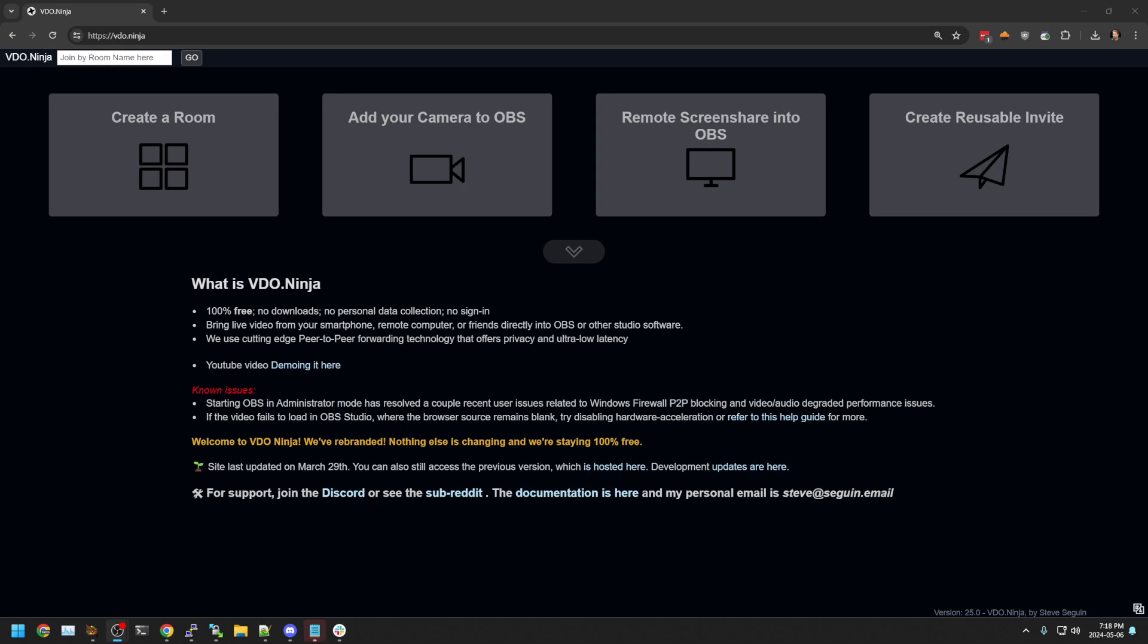In this video, we are going to demonstrate how to record using VideoNinja. This is a very basic video, just a demonstration, not a tutorial. It's to help those who are new to VideoNinja.